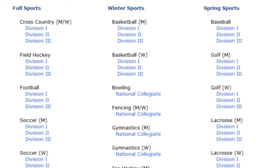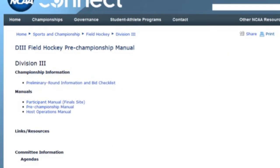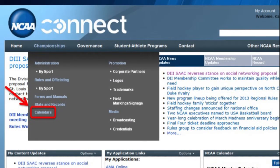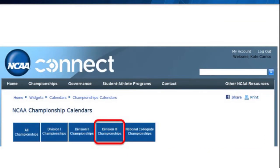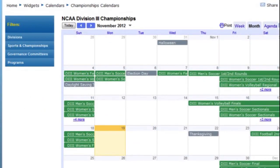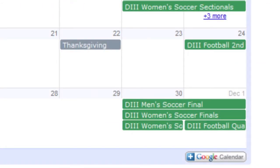If you are looking for sport and division-specific information, scroll down the Championships homepage to view a listing of all NCAA-sponsored sports. Once you select your desired sport, you will be taken to a sport-specific page that often includes bid information, championship manuals, and committee information. If you would like to view a calendar of all Division III Championships, hover over Championships in the top navigation bar and select Calendars. Next, select Division III Championships, and you will be taken to a month view of the Division III Championships calendar. From this view, you can control the content that appears by using the filters in the top left-hand corner. To add the Championships calendar to your Google Calendar, simply click on the Plus Google Calendar tab in the lower right-hand corner of the calendar.